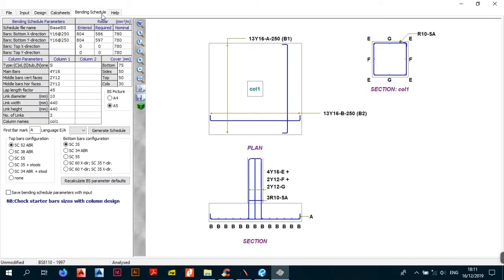The next thing we're going to look at is the menu and schedule, which is the very last thing in this series. The menu is quite easy — this is where you see the design that Procon is proposing, and where you detail your beams, bases, and stub columns or starter columns. Let's just get right into it. The table to the left is your bending schedule parameters.